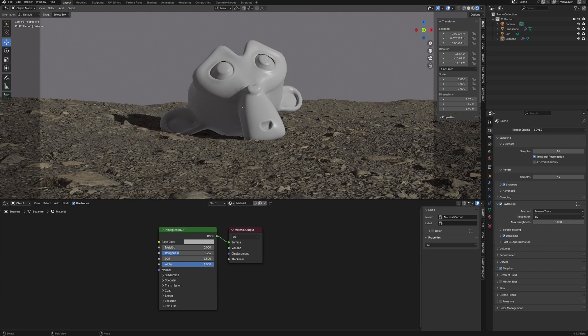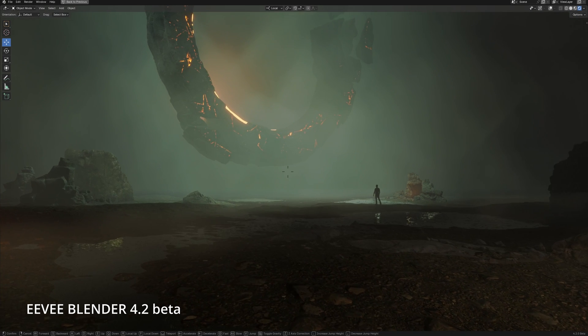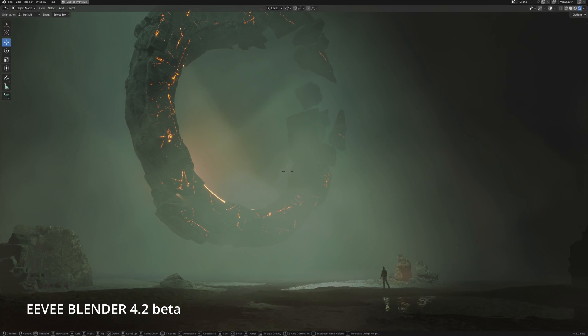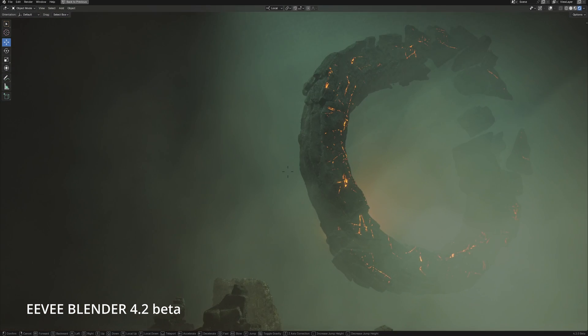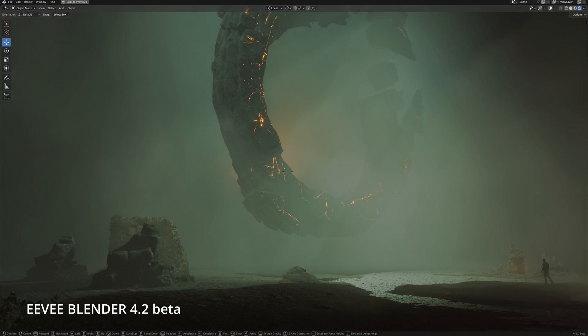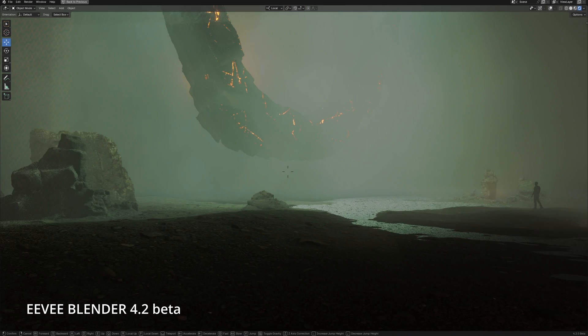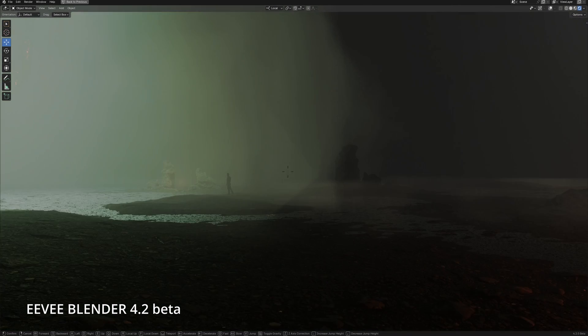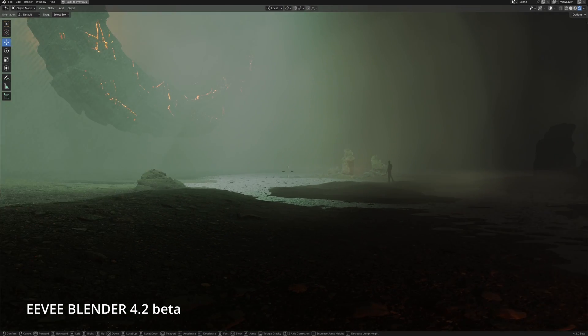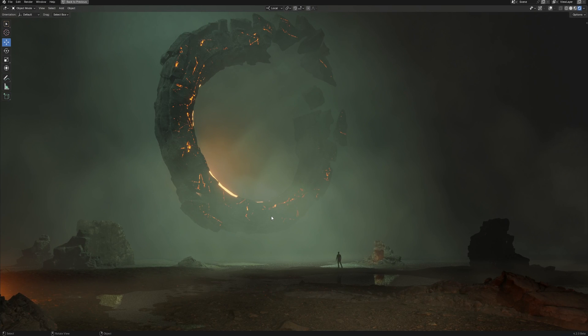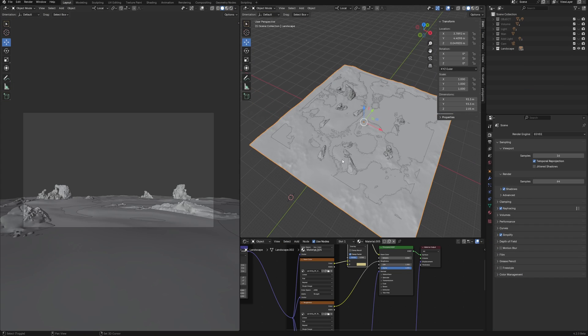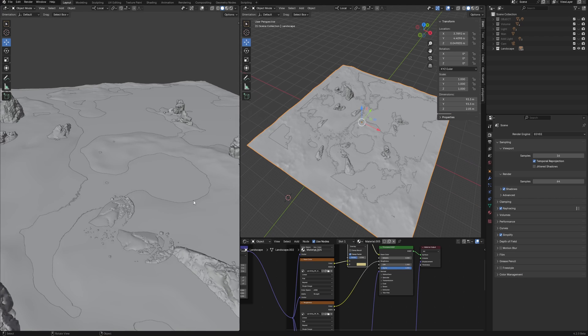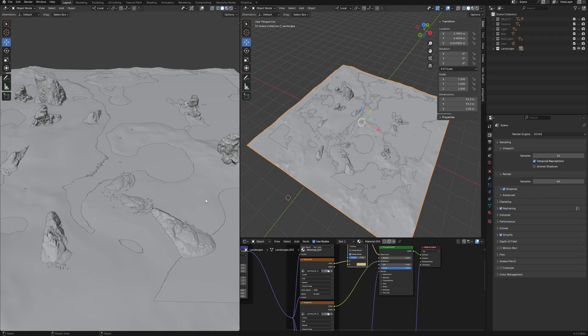But I gathered you here not to tell you about displacement and ray tracing in Eevee Next that you could find out without me. I wondered how it works in projects that I usually work with. Simple test scenes are cool for reviewing new features, but we are interested in how it's in real life. I have two scenes for the real test of Eevee Next, and let's see how Eevee handles it.